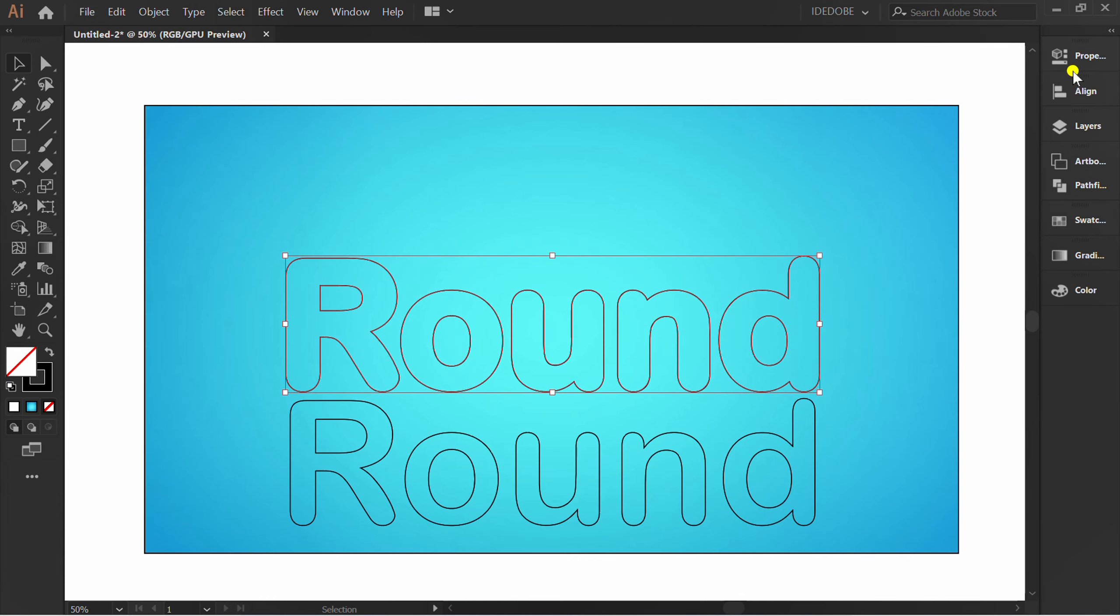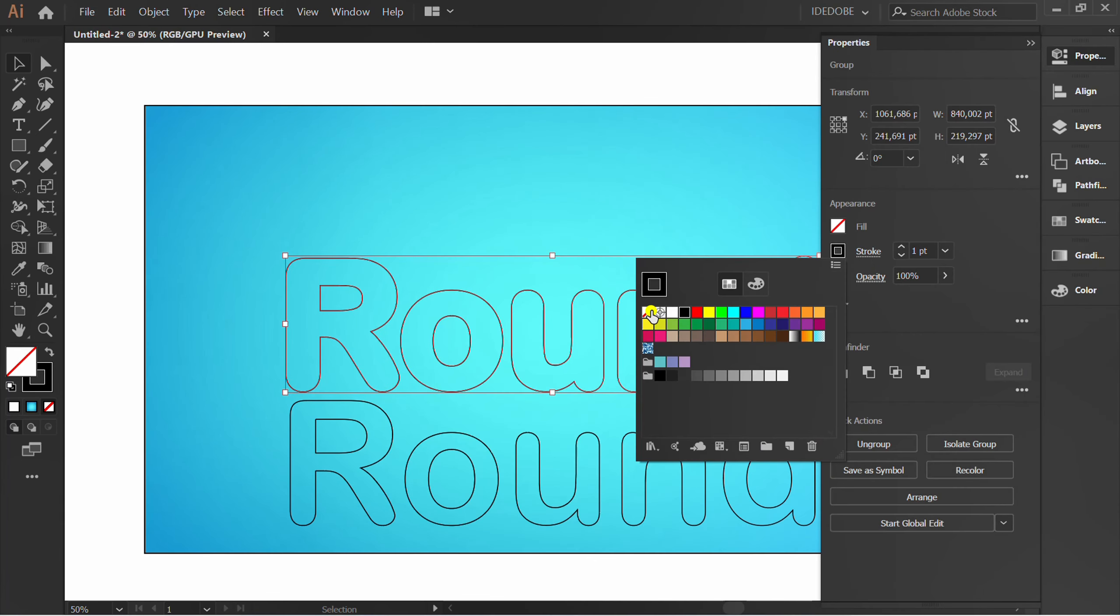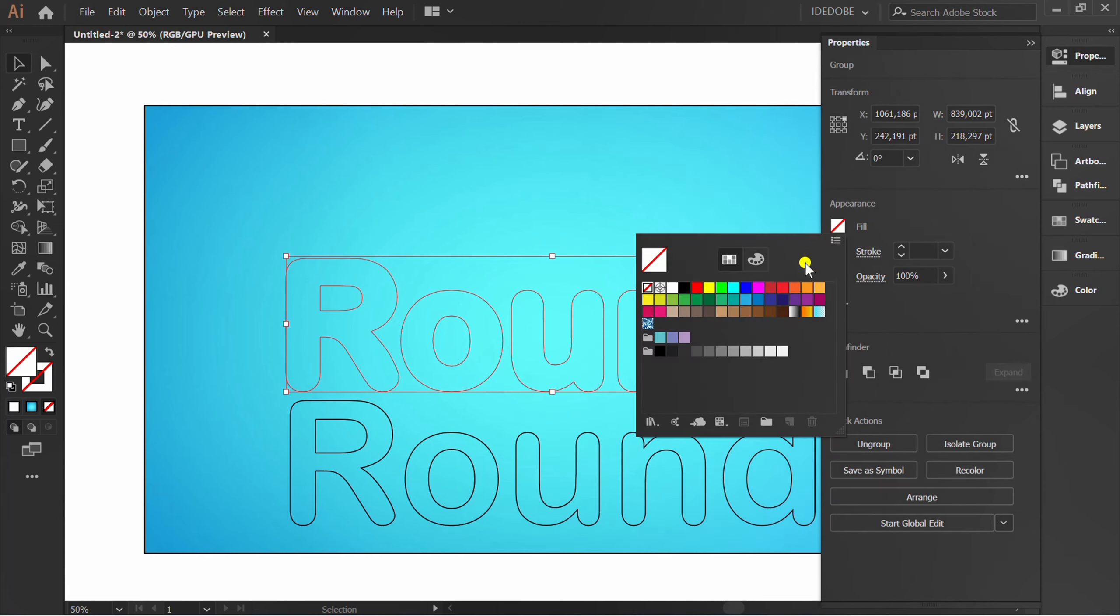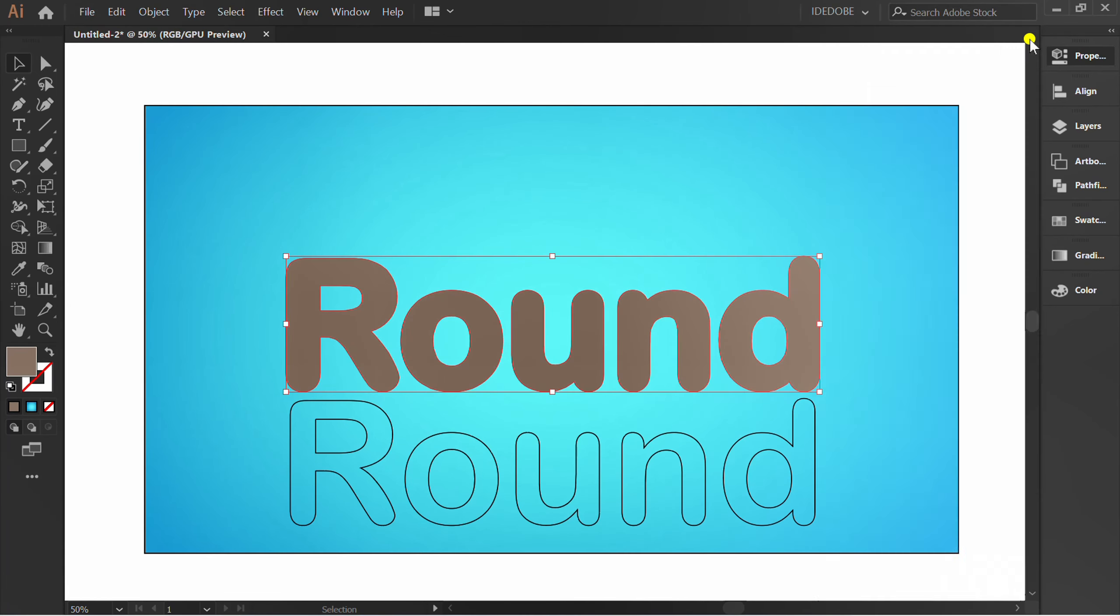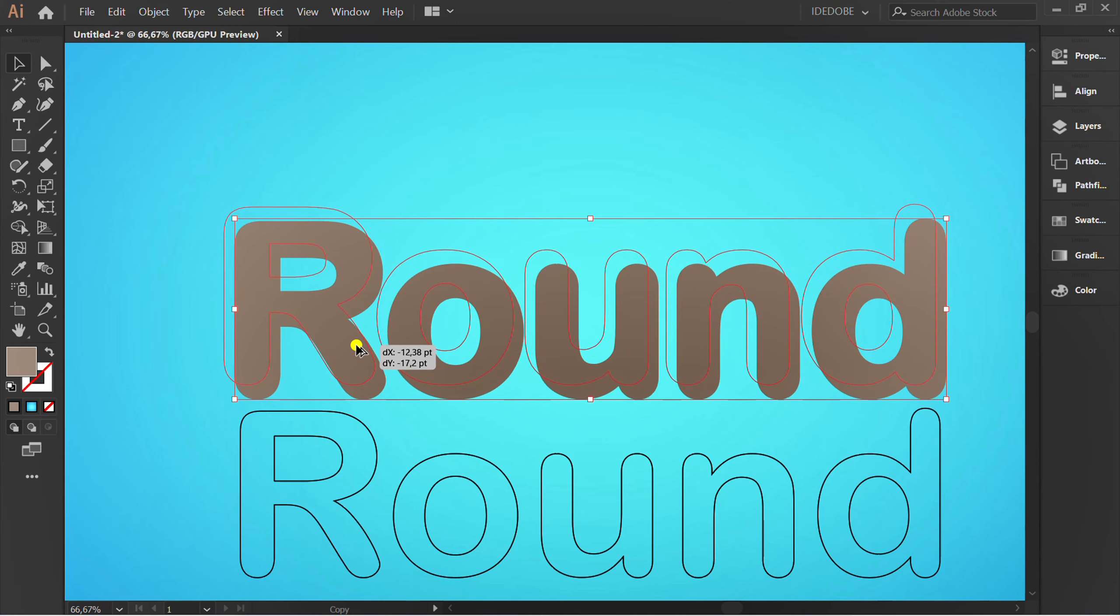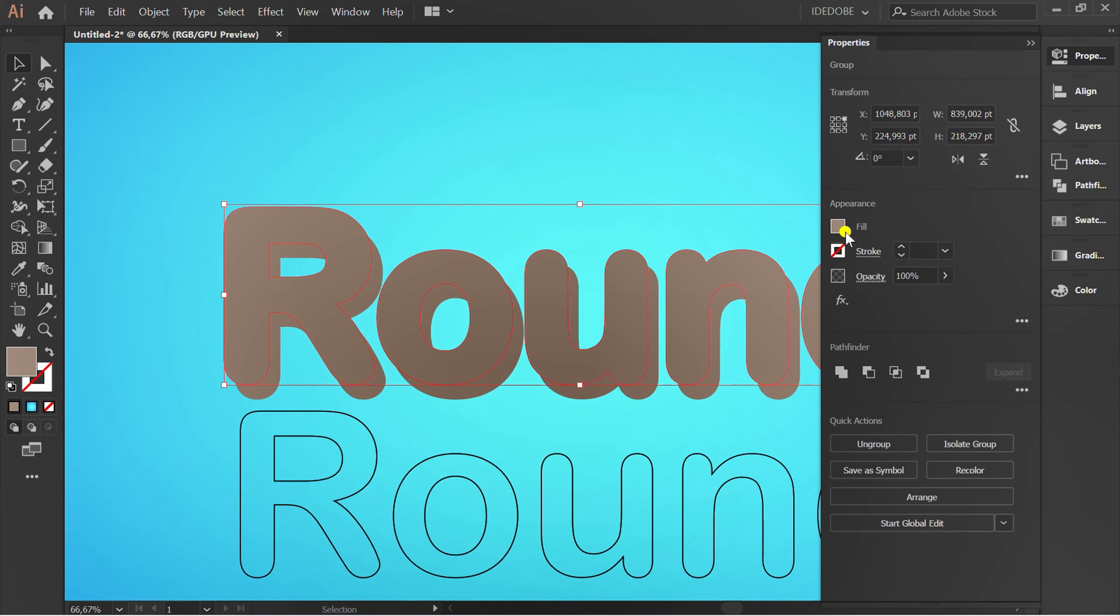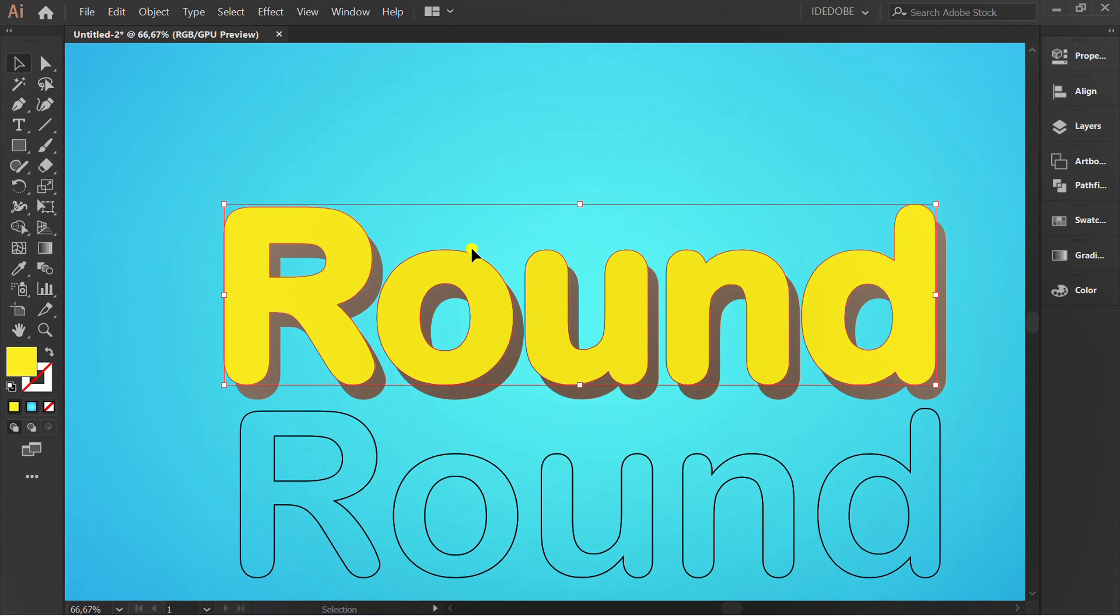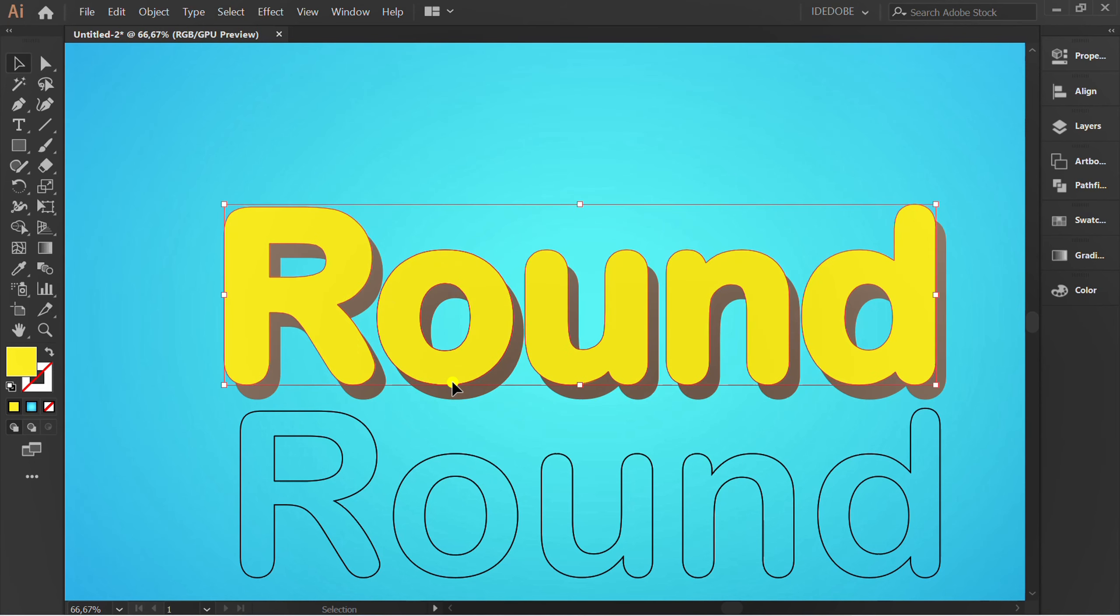Fill brown color with no outline. Drag and hold ALT to duplicate. Change to yellow color. Adjust position.